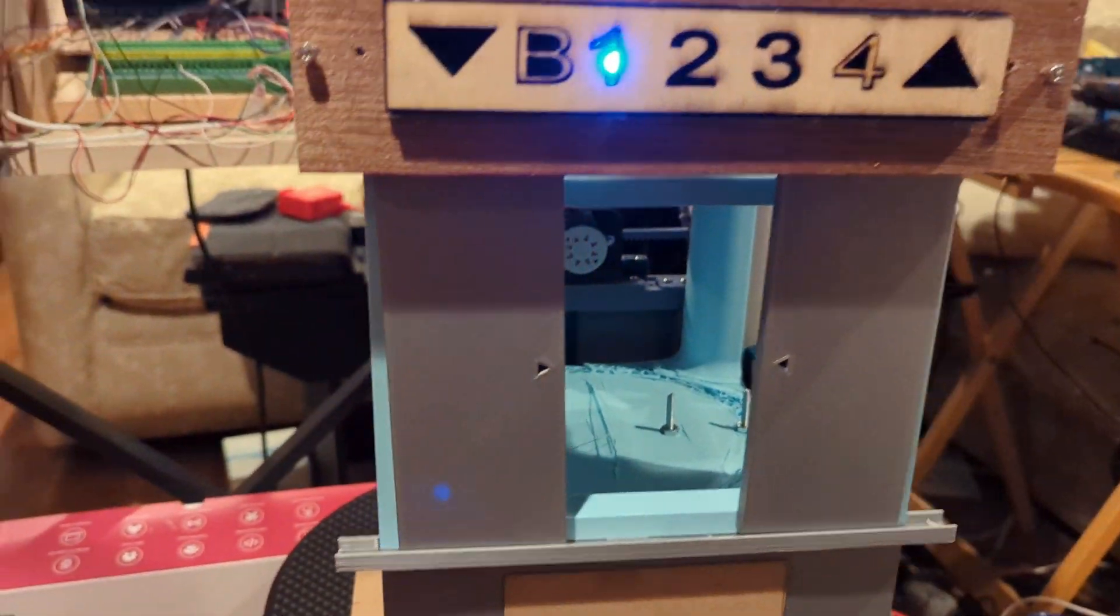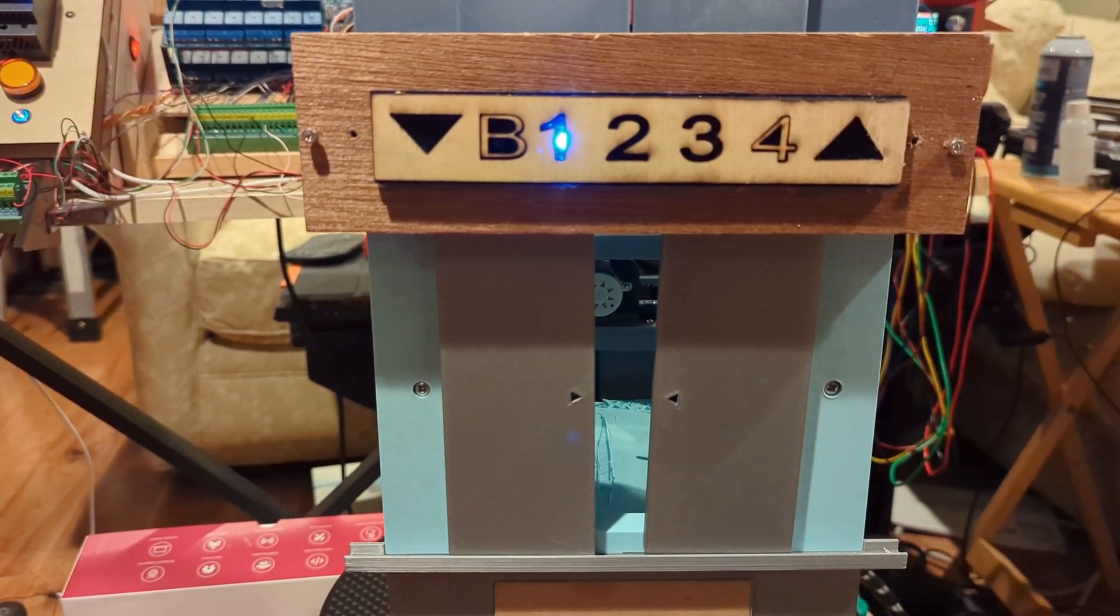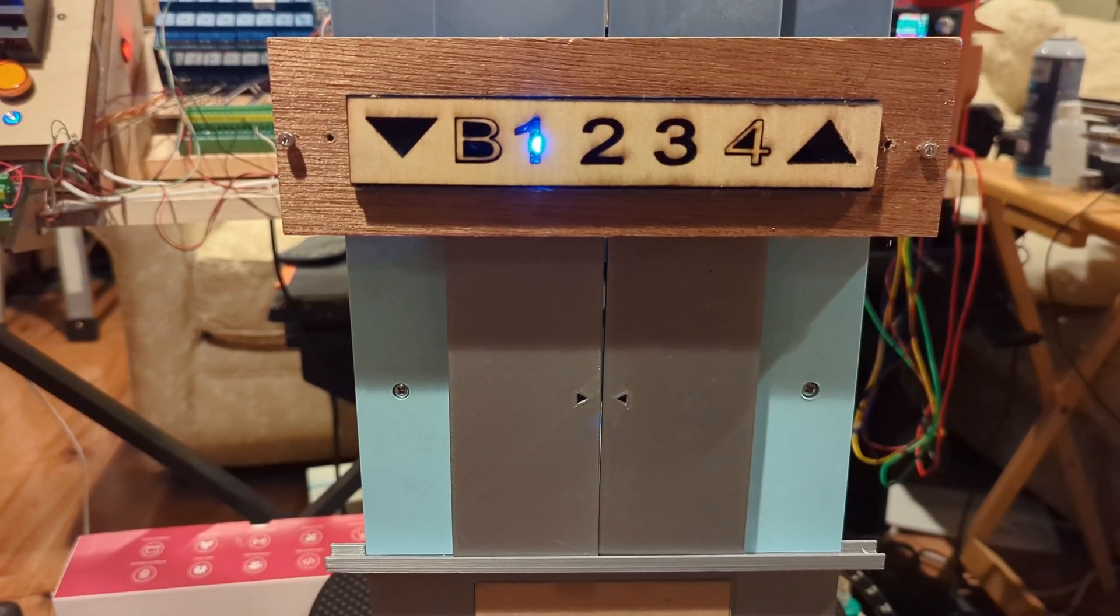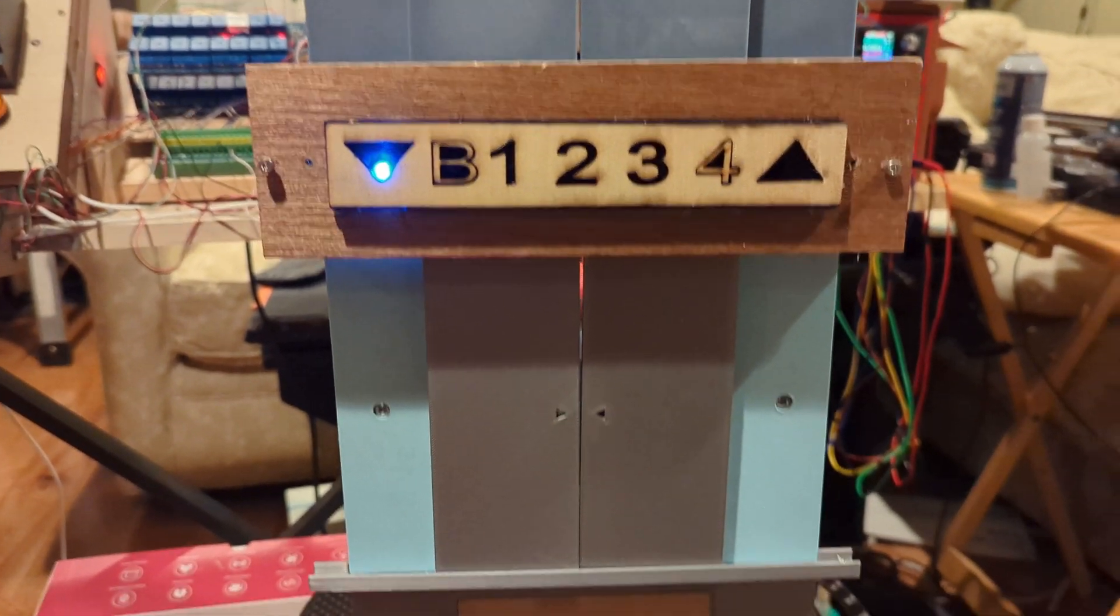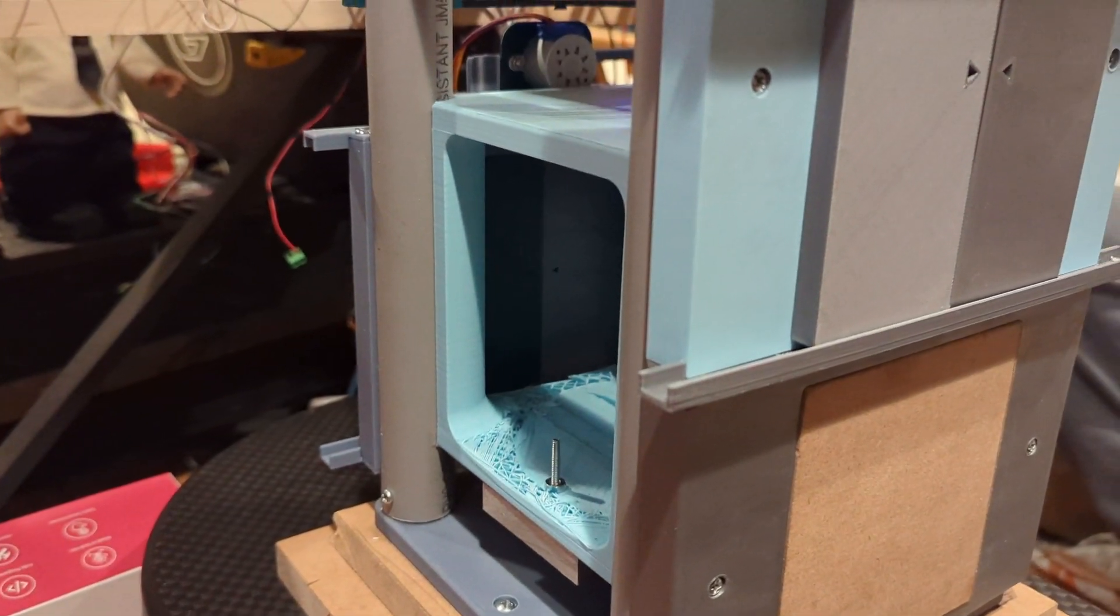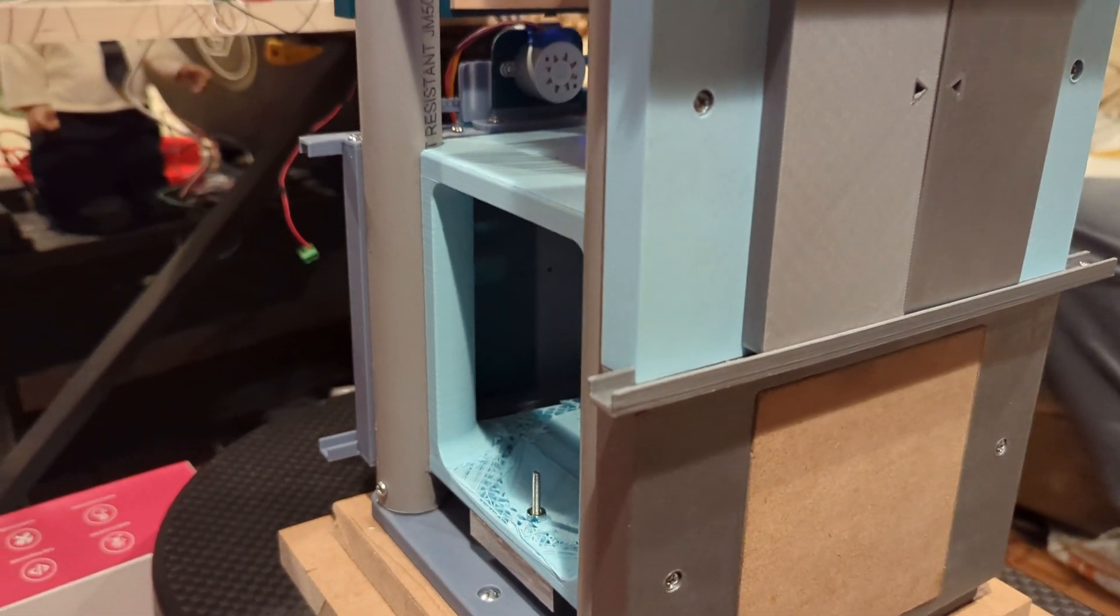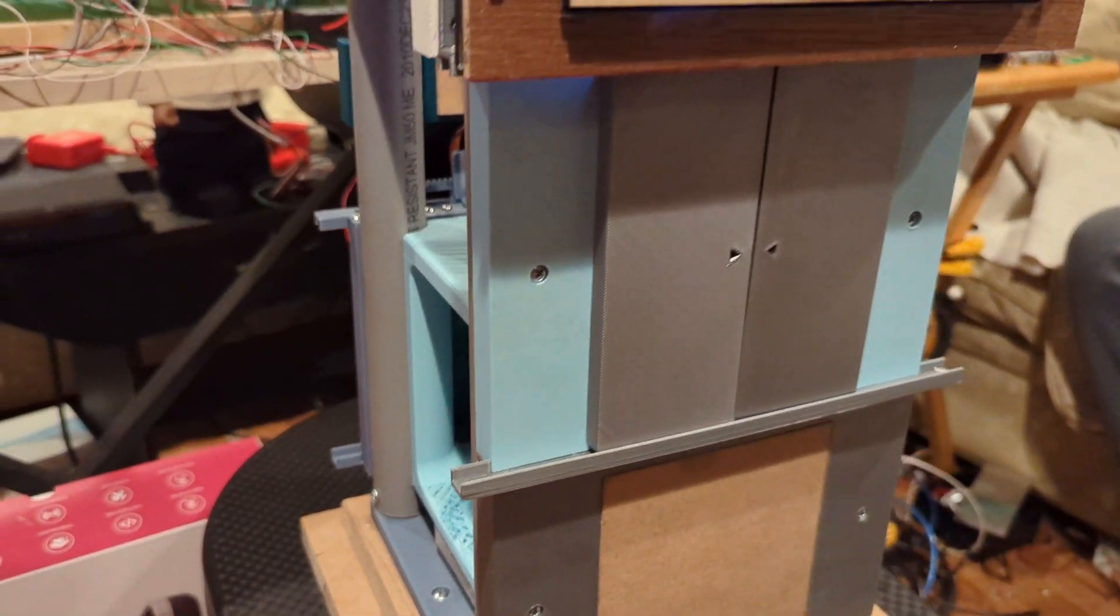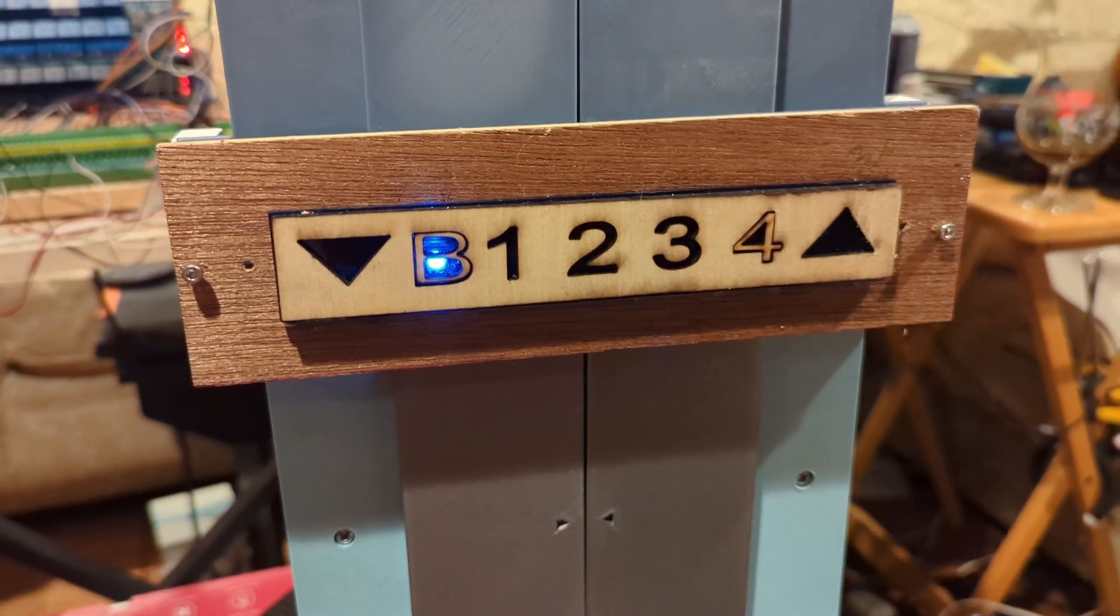As you can see the door closes. It's slow. Waits a second. The lights come on. Goes down to the basement and the door should open but we need another controller for that. We're using relays and a servo controller.